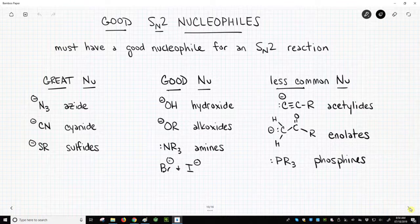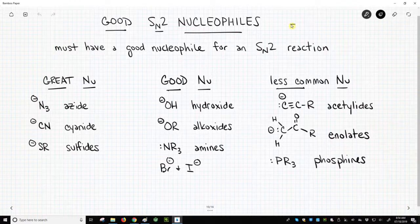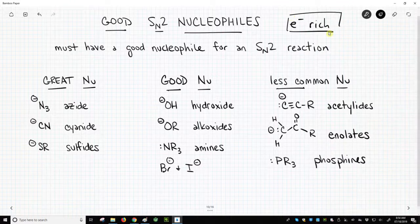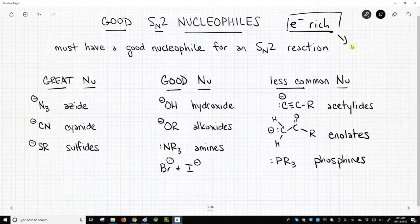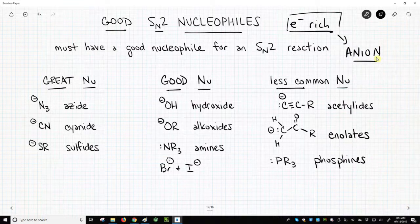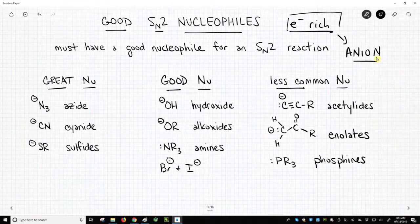Nucleophiles are nucleus-loving — that's what nucleophile means. So all nucleophiles are going to be electron-rich. How can you tell if something's electron-rich? Almost always a good nucleophile that's electron-rich will be an anion. So any anion is a potential nucleophile to consider for an SN2 reaction. Not all anions are, but a whole lot of them are.